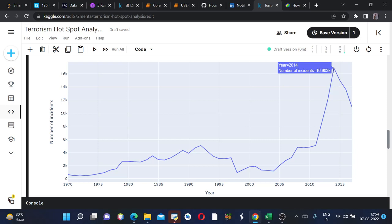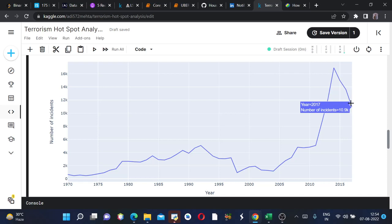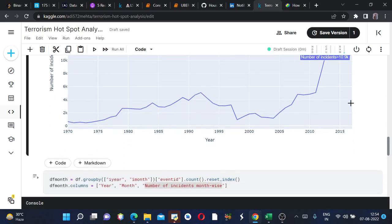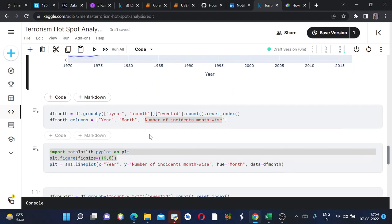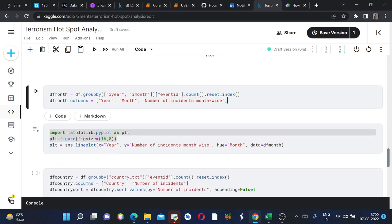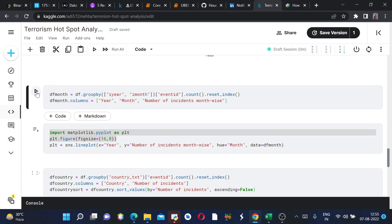The year 2017 had 10.9k incidents and so on. Now we are analyzing both year and month according to events. We have to group by in terms of both year and month, and then we define the columns as year, month, and number of incidents month-wise. Now we will run this.